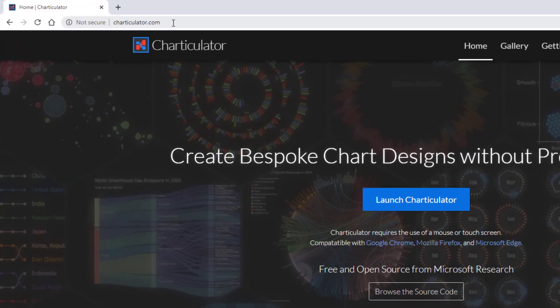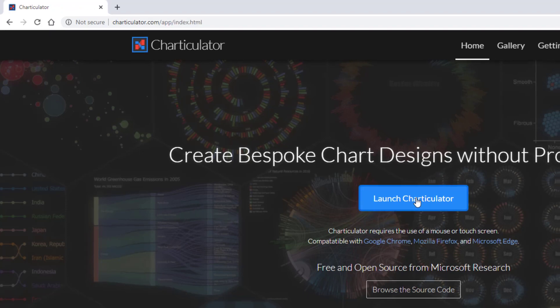Start by going to Charticulator.com in a browser. When you're there, click on the Launch Charticulator button.